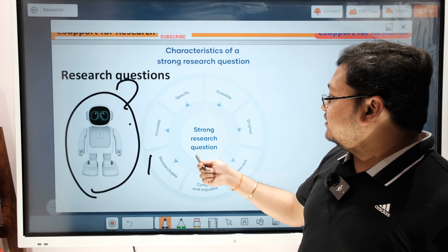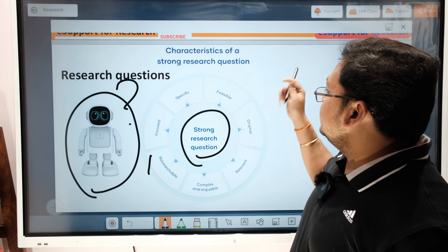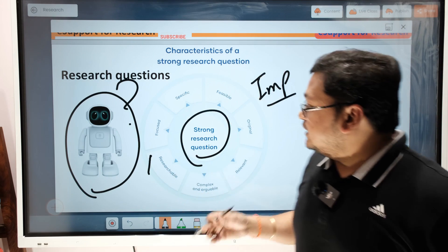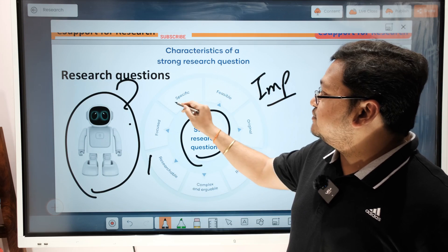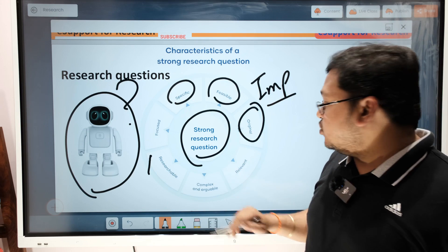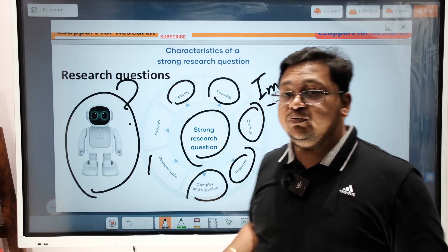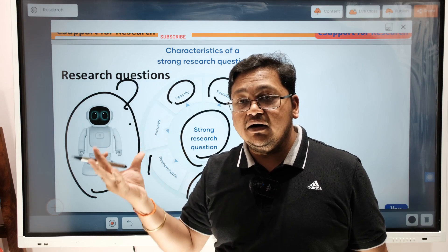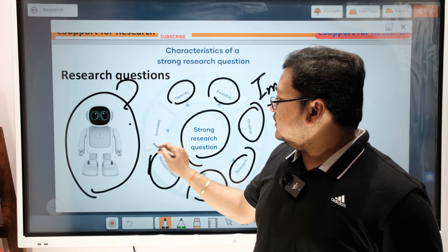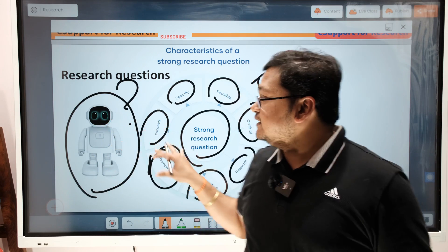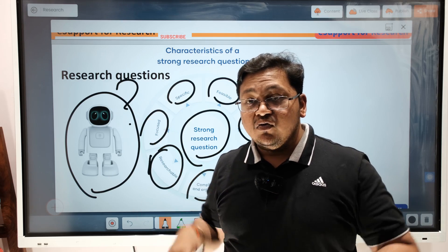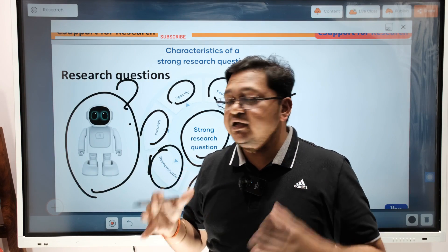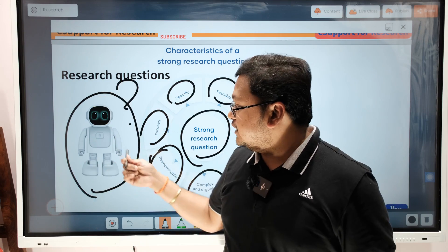That is where a strong research question is very important. When coming up with a research question, it should have certain qualities: it should be specific, feasible, original, relevant, complex enough to require argument, researchable, and focused. Once you have done a proper literature review and developed your understanding, you can come up with a research question that has these qualities.